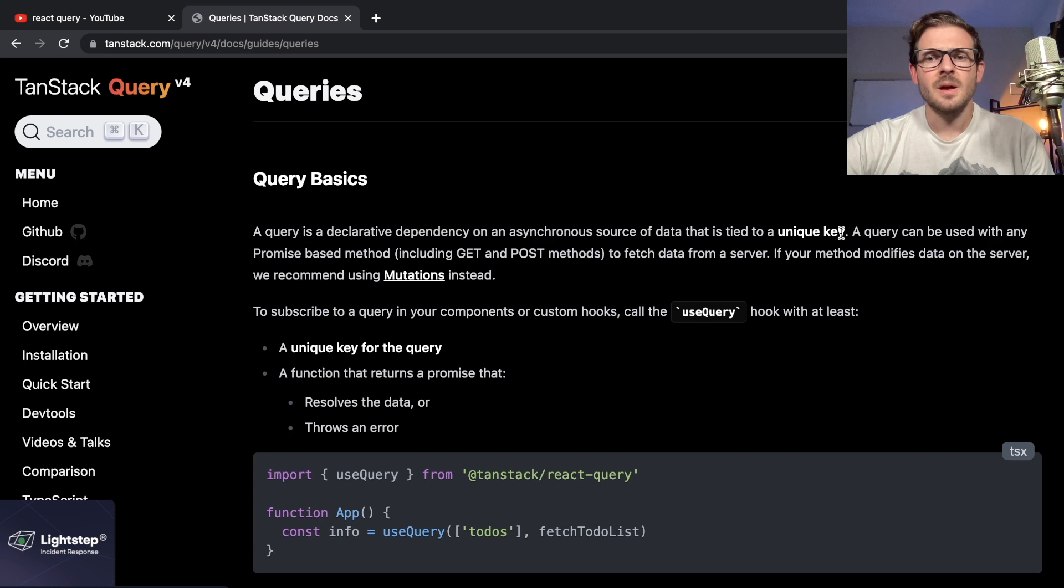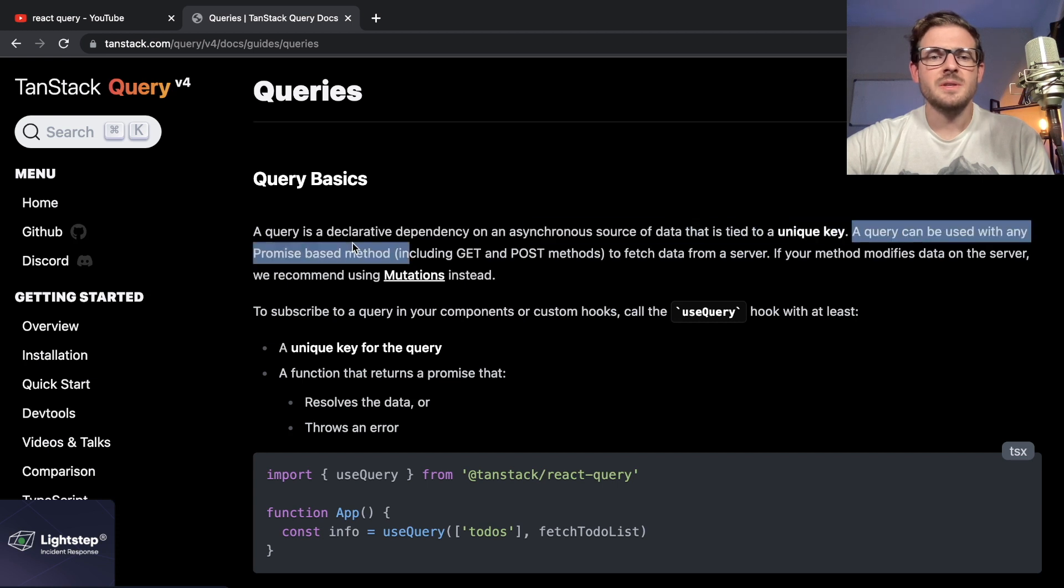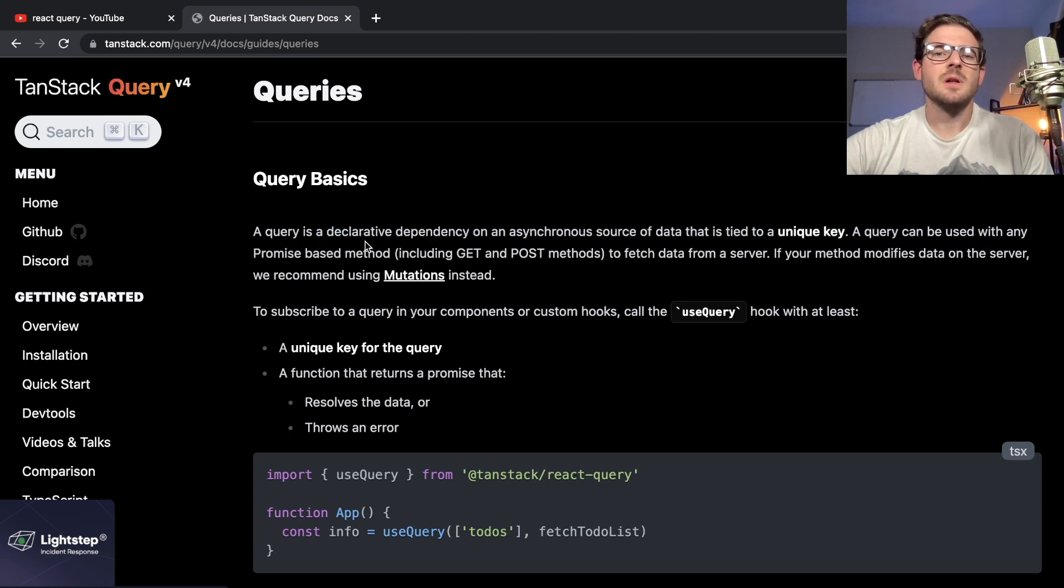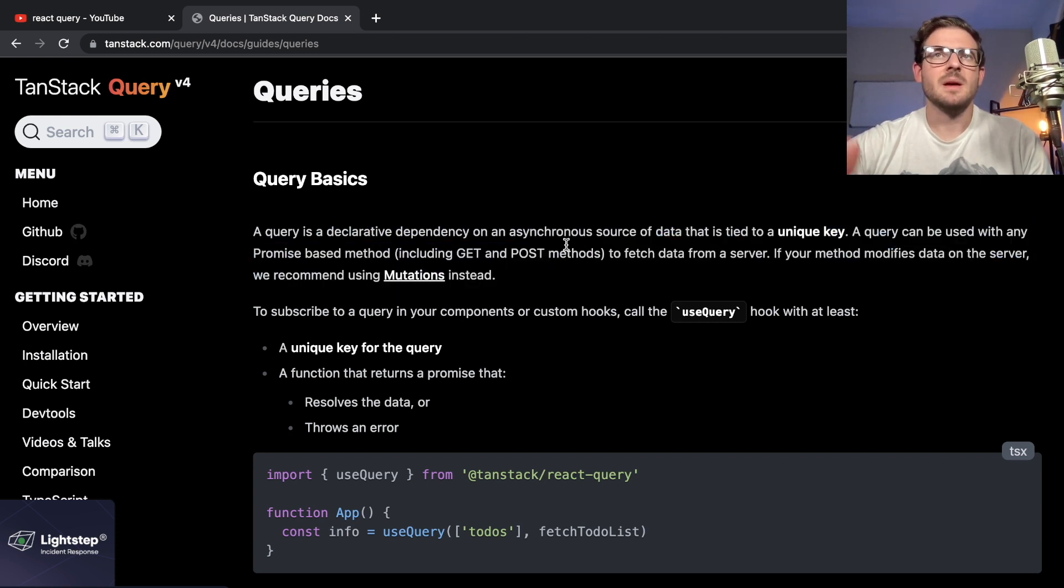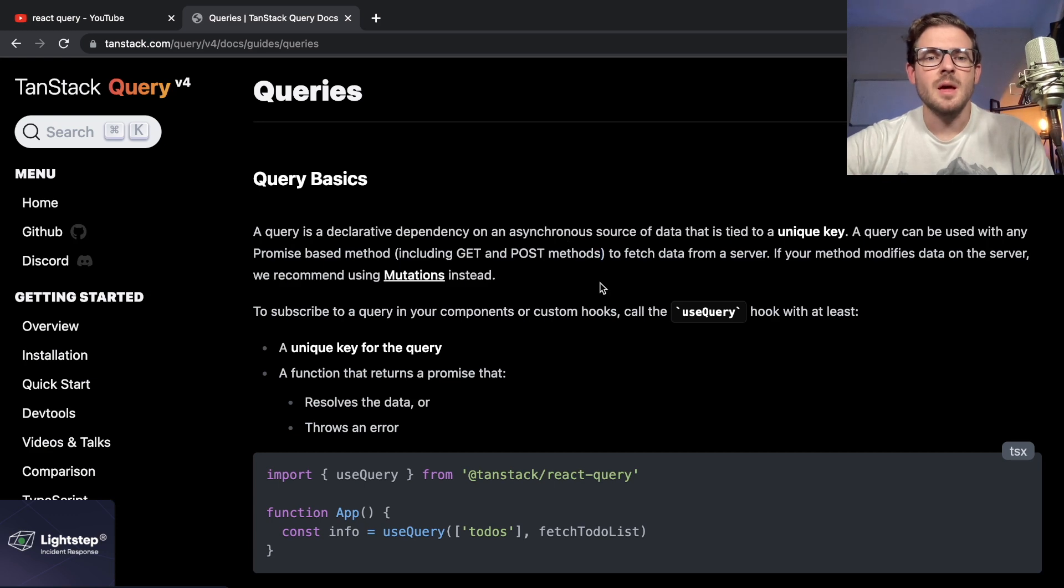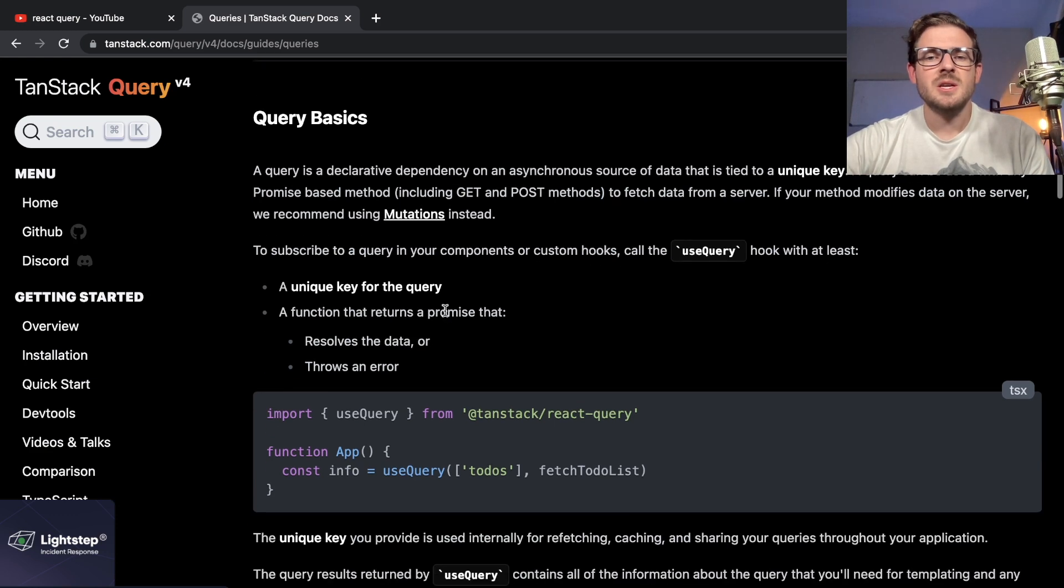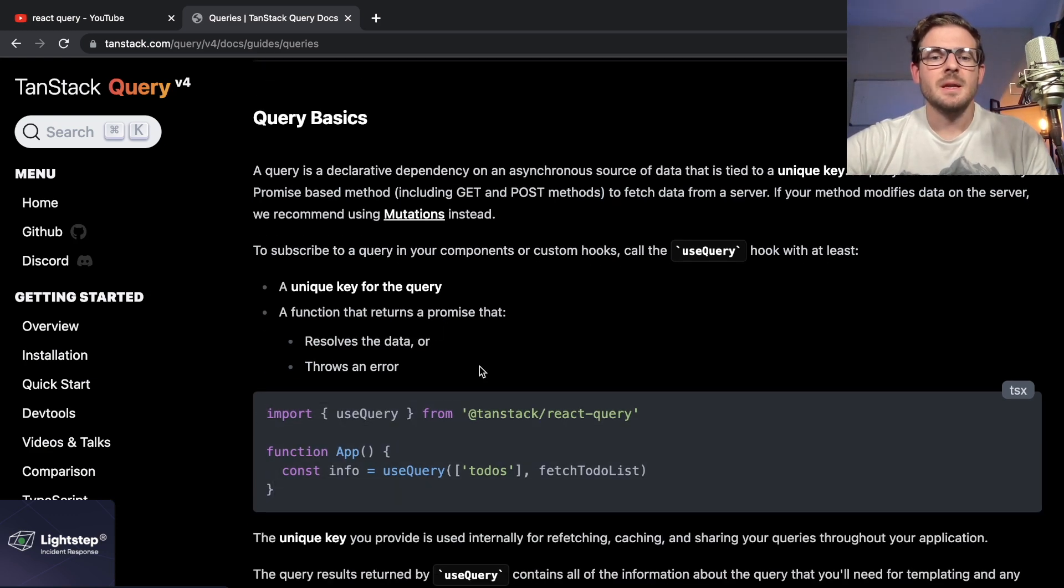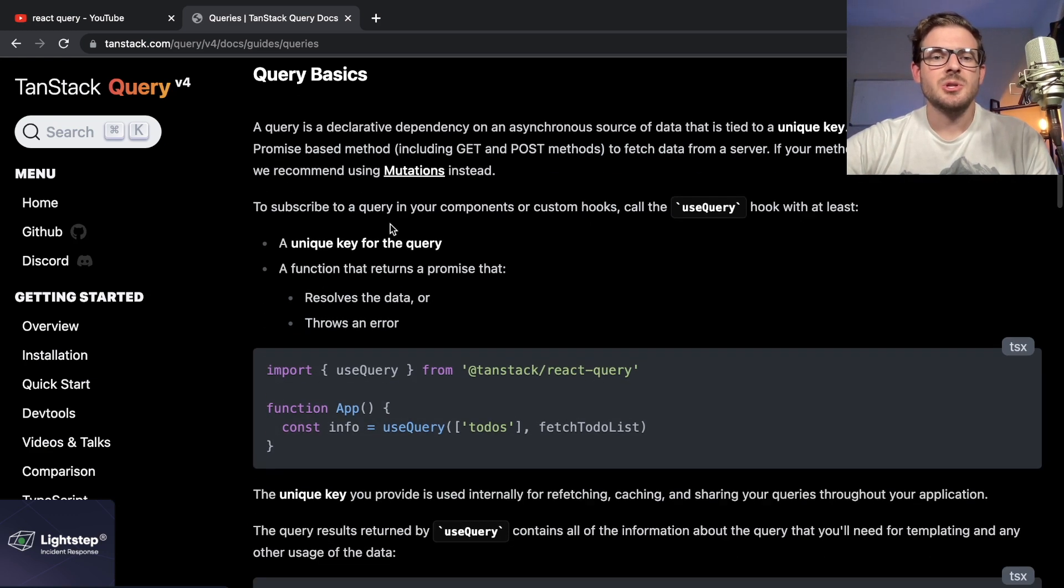If you don't know what declarative means, it's not important. Let's be honest, they could have just wrote this without all this stuff. A lot of this is fluff, marketing the tool. That's why I kind of just go to the code.